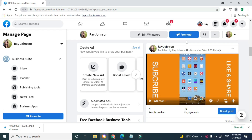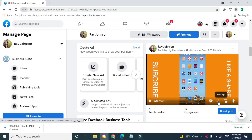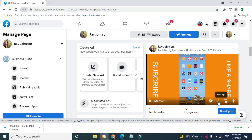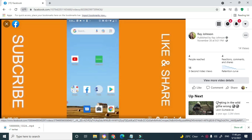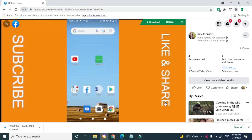To demonstrate this, I'll be using one of my own videos. To get started, expand the video that you want to download in HD quality. The video will now start playing once it has been expanded, so I'm going to go ahead and pause it.